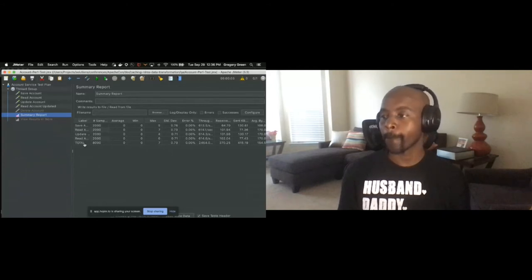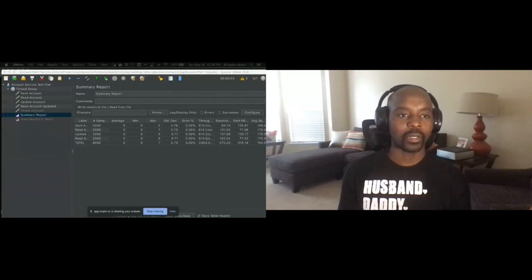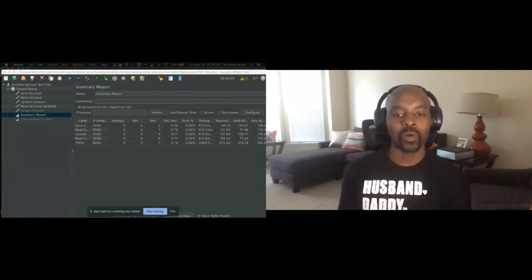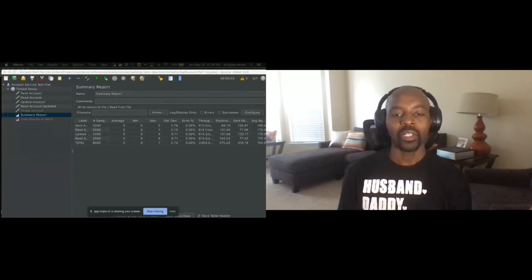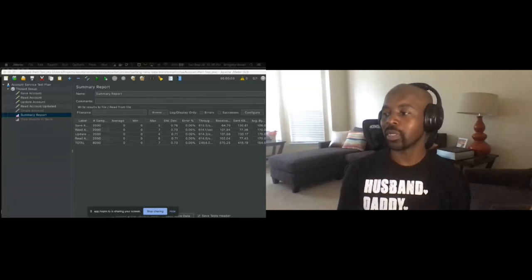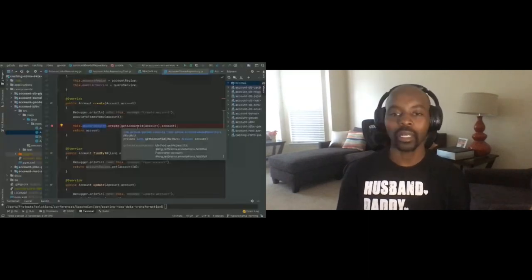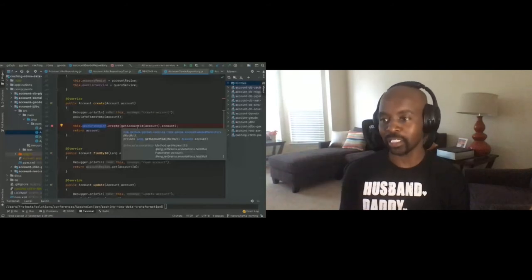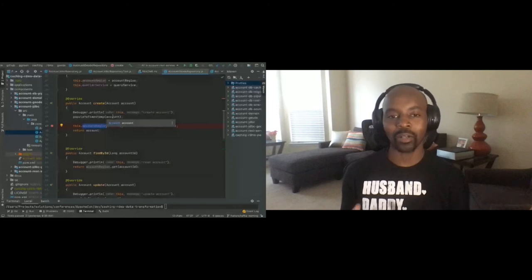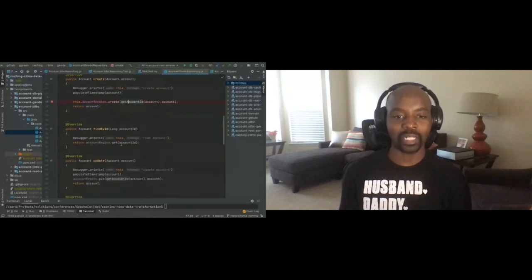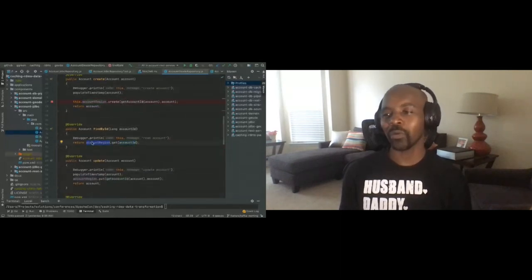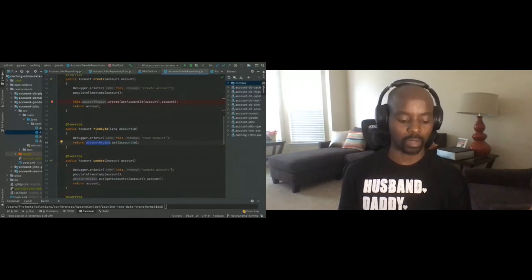Let's look at some code. This is what the Geode repository looks like. As long as I have the Geode region object, I can basically just do my CRUD operations directly against that region object. The code is a bit simpler — we're doing less mapping between the JDBC statements and our domain object. Really, Geode just allows you, if you have an object, to just store that object and give it a key. And if you need to get that object out, as long as you have the key, there's no real mapping needed. So the code is much simpler.